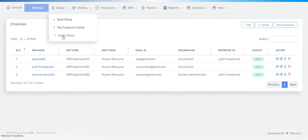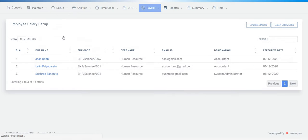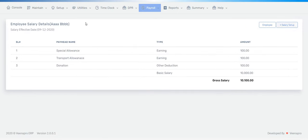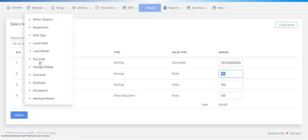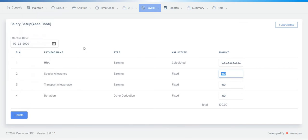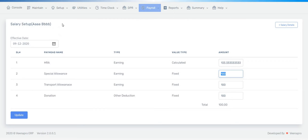Once you press Save, if you want to set up their salary, you can go directly to Salary Setup. Click on the employee, enter the effective date, fill in all the pay head amounts, and then click Update. If you need more pay head names, go to Pay Code, add your pay head name, and it will appear on this page for you to enter the amount and update.